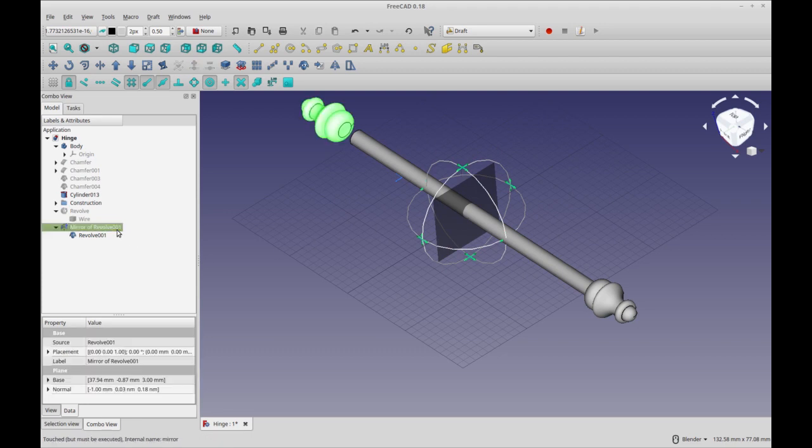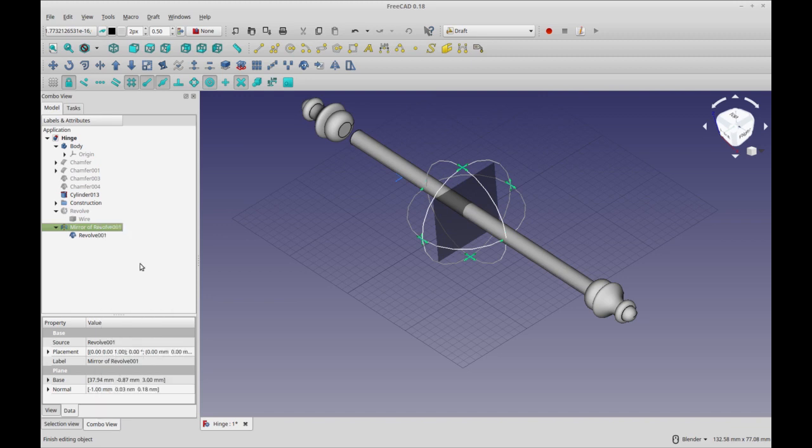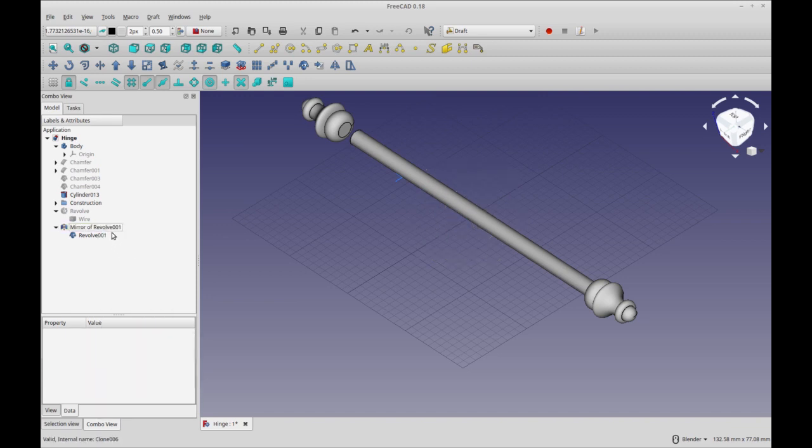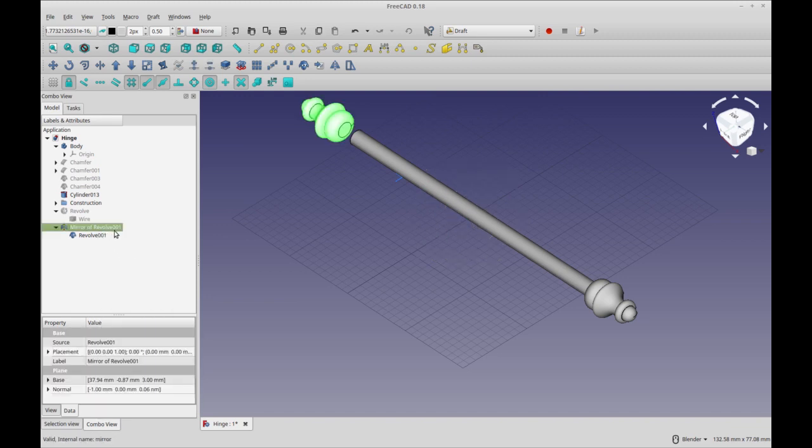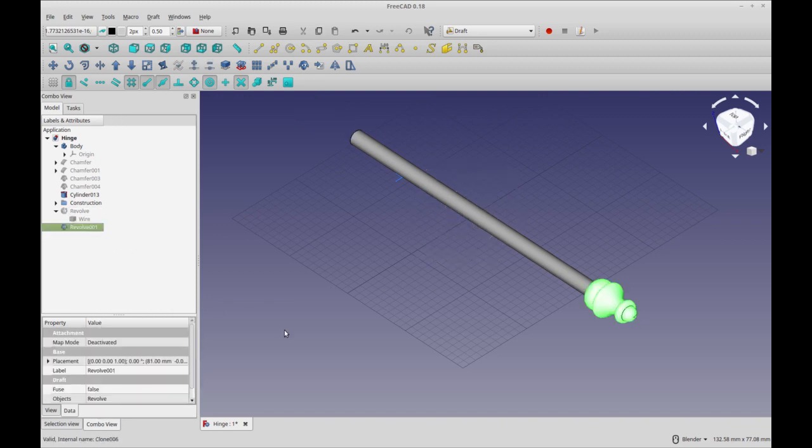This is a confusing thing to remember: always do Finish Editing. So I'm going to delete this mirror and we're going to start over.